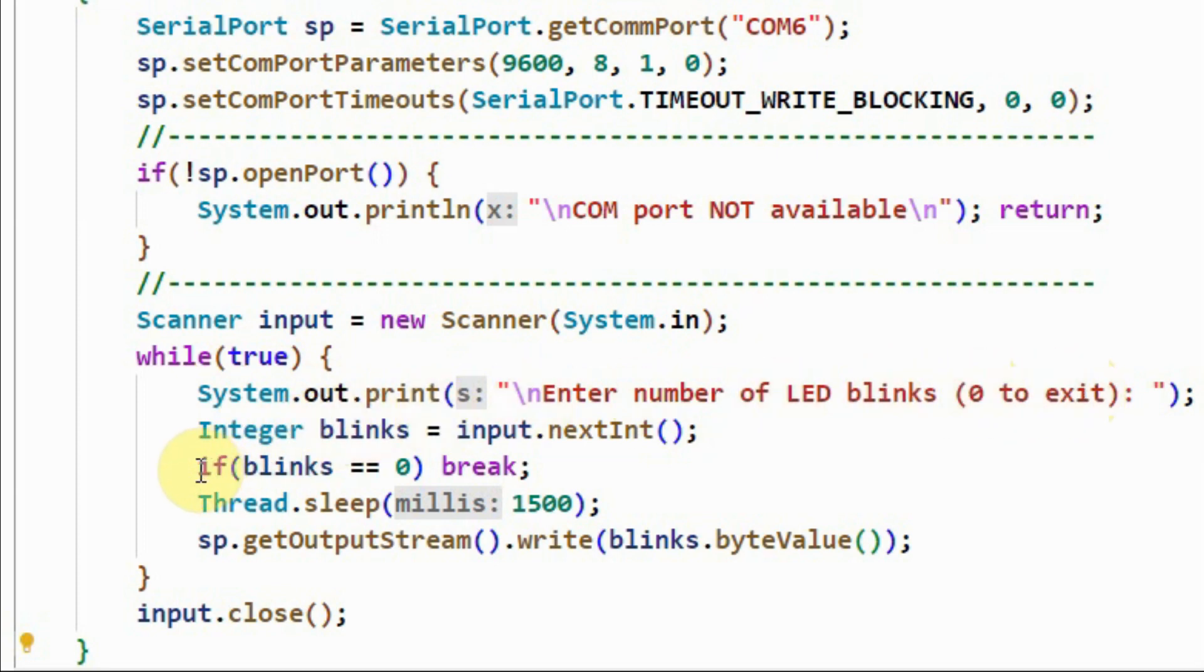So if the user enters a 0, then the if statement is executed, and we break from the while loop, and the program stops. Otherwise,